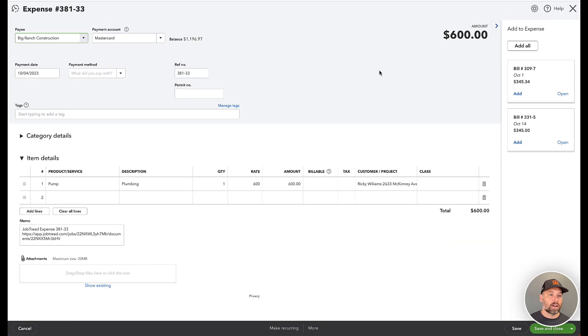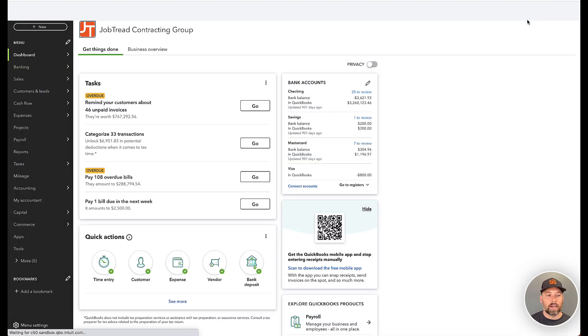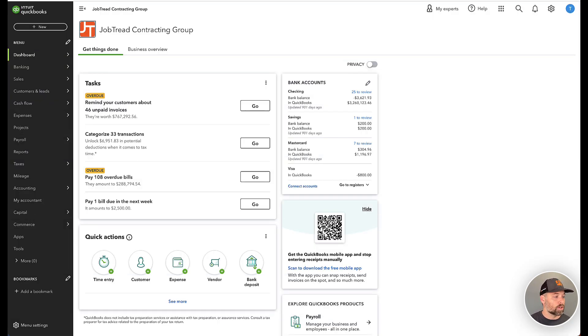So again, not coming through as a bill, it's coming through as an expense, hopefully trying to save you a couple extra steps. In addition to this,